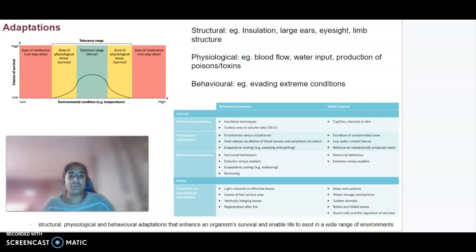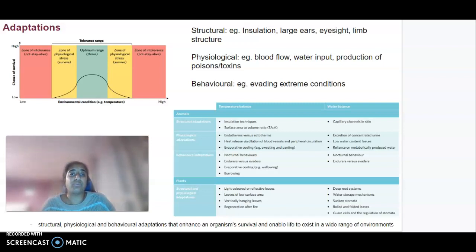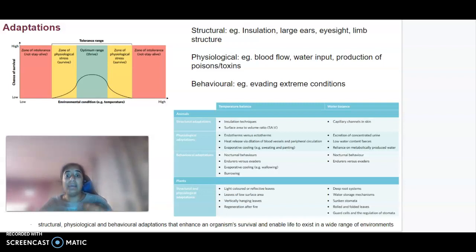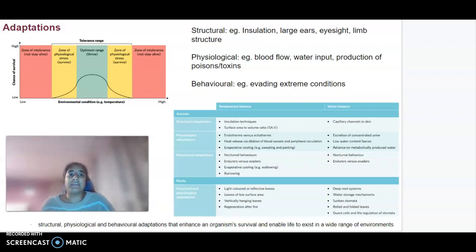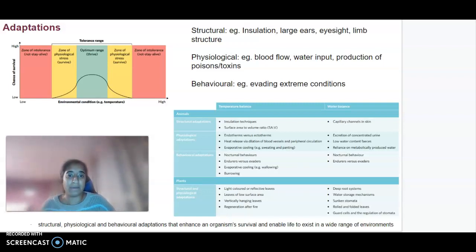Physiological refers to the internal running of things — so stuff like blood flow, water input, and production of poisons and toxins. Behavioural adaptations are how we respond to our stimuli, so things like evading extreme conditions or moving into a cooler environment.